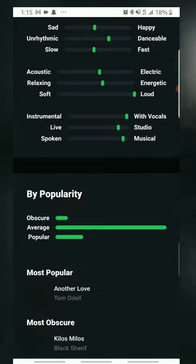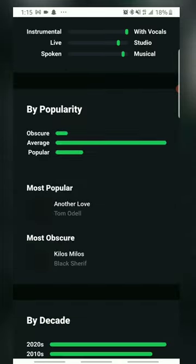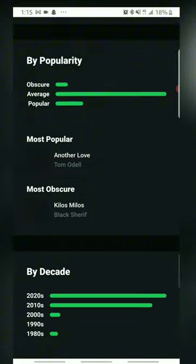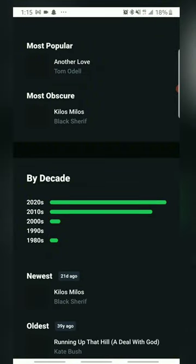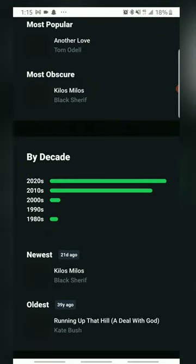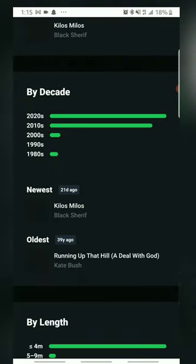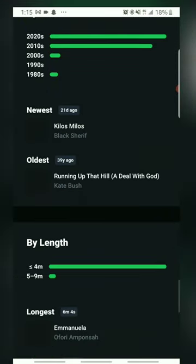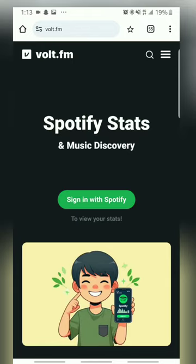Before I get started, make sure to hit that like button and subscribe to the channel for more awesome content. Now, let's get those Spotify stats.